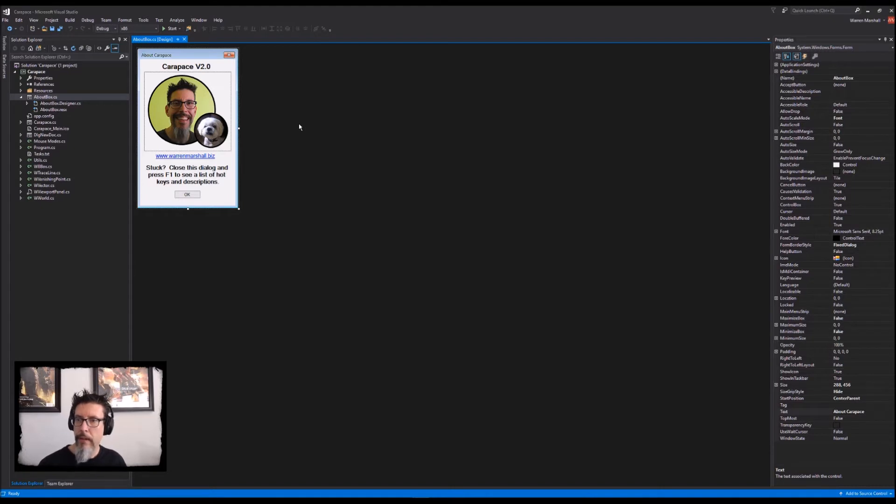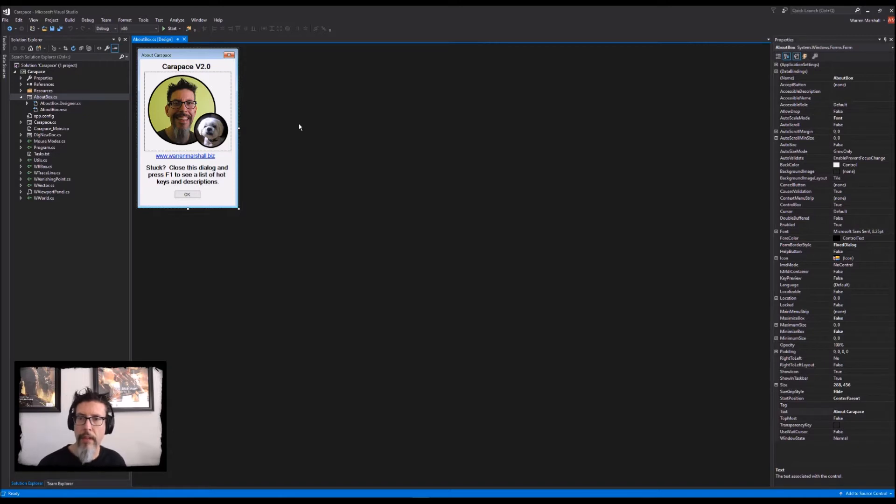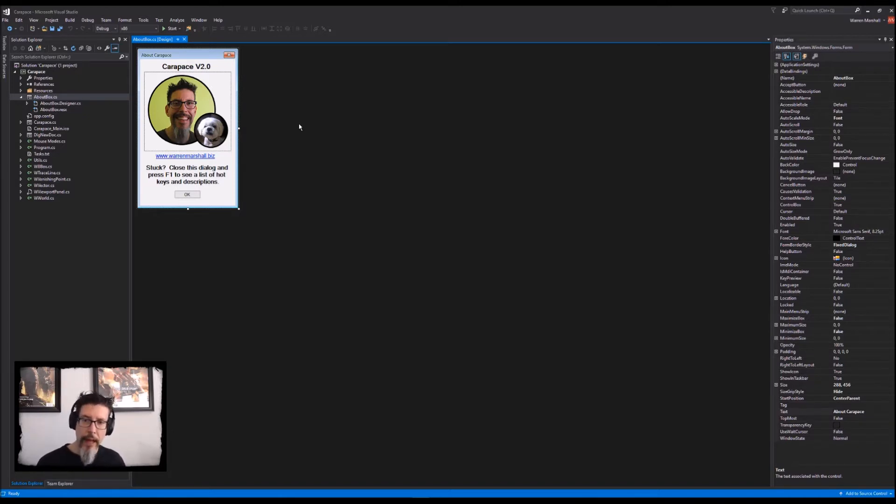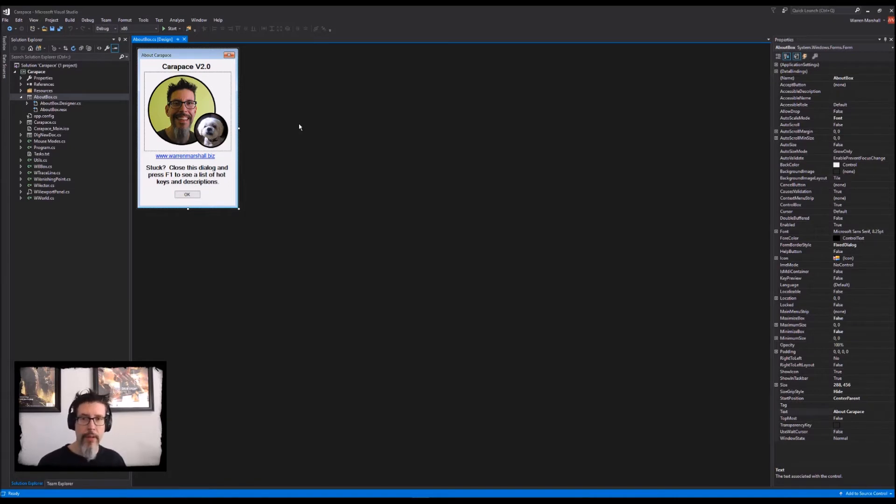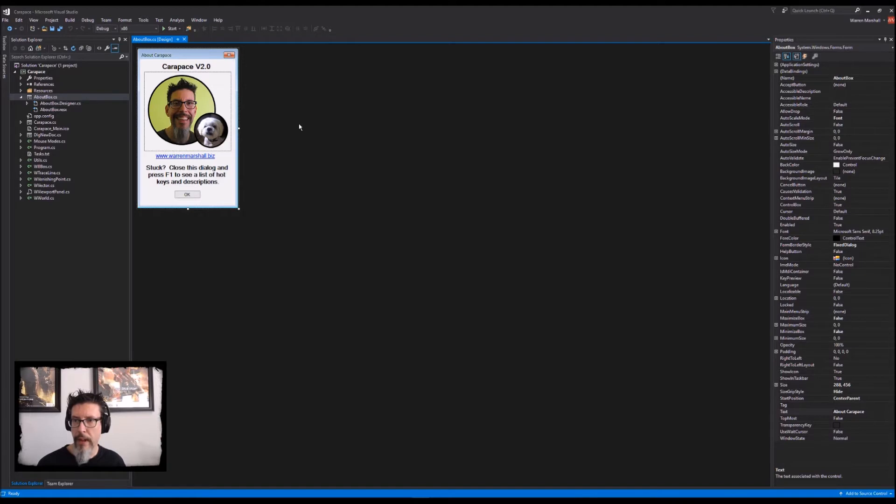So I talked to Epic Games and they were cool enough to let me release the Carapace source code. I thought that before I would do that, I would go through and clean it up a little bit and just look for anything that's really bad or misleading.